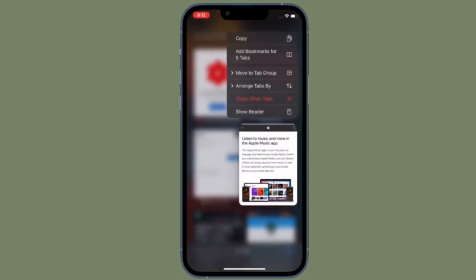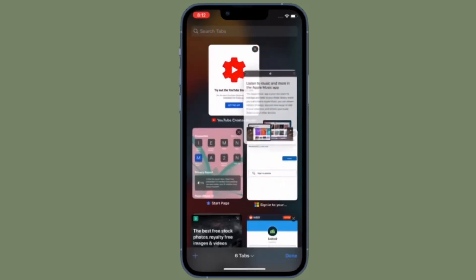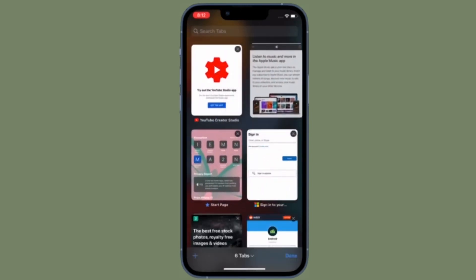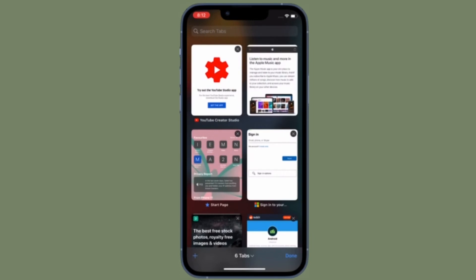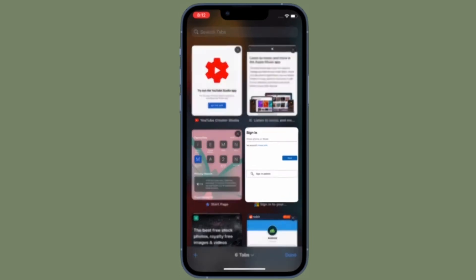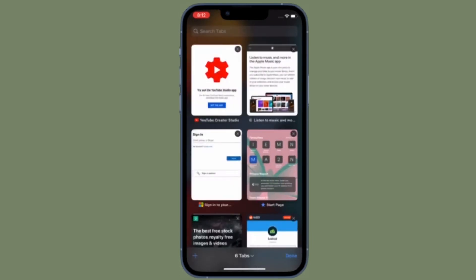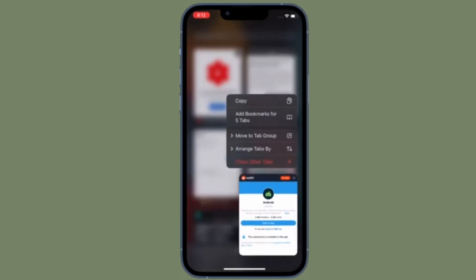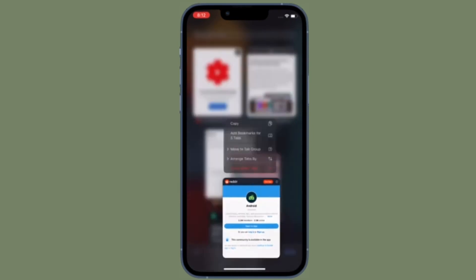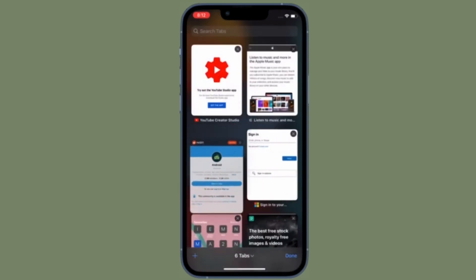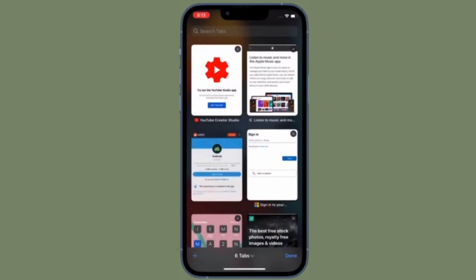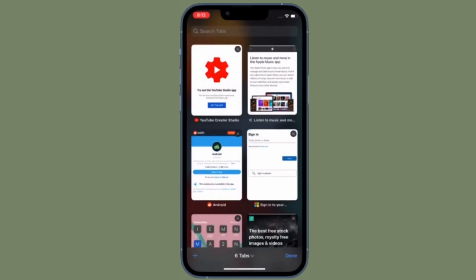Unfortunately, if you use a third-party web browser like Google Chrome instead of Safari, you won't find Shared with You to be helpful as it currently only works with Apple's apps.